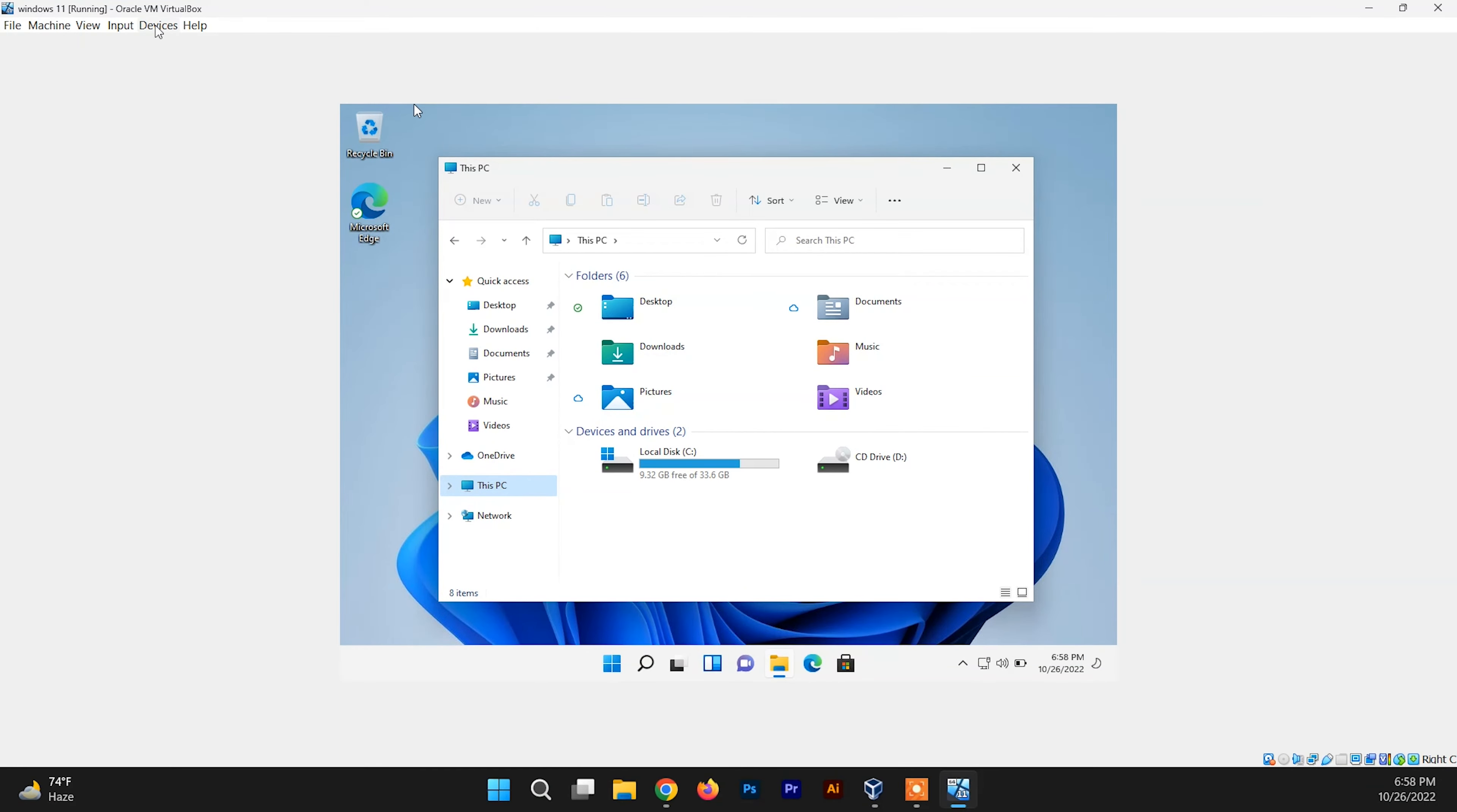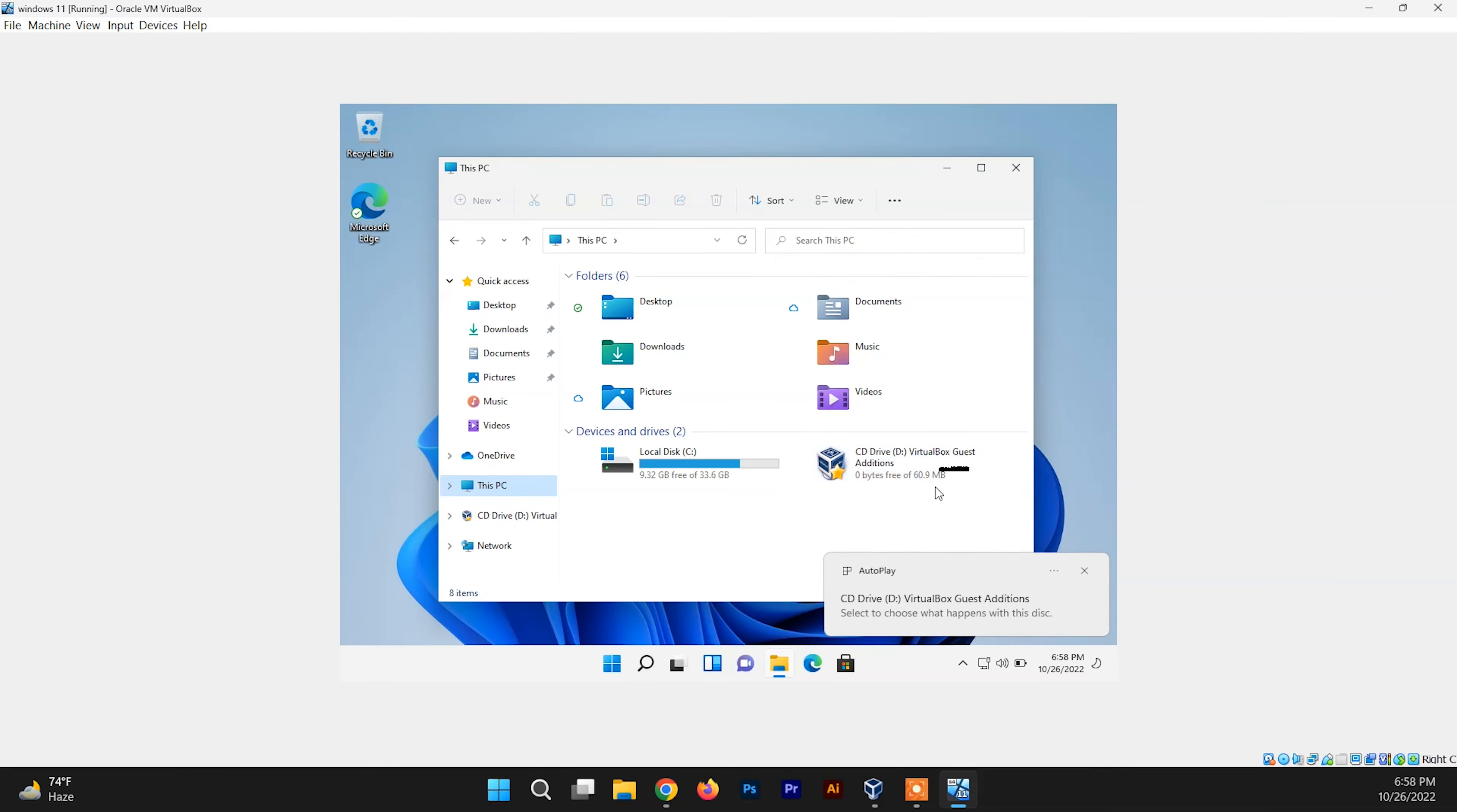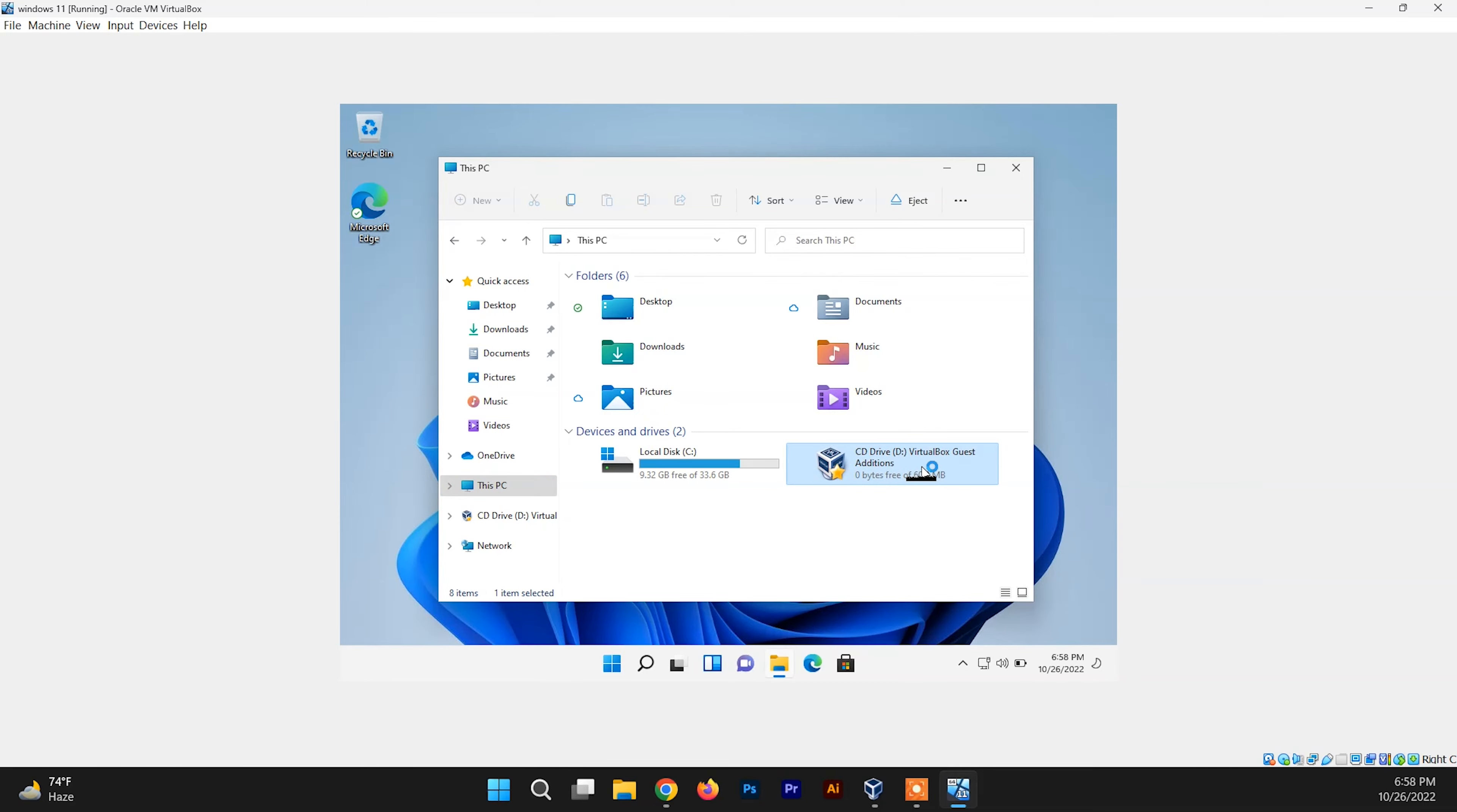Click on Devices and choose Insert Guest Additions CD Image. After this, you can see the CD image here of the VirtualBox Guest Additions. So now just double-click on it.